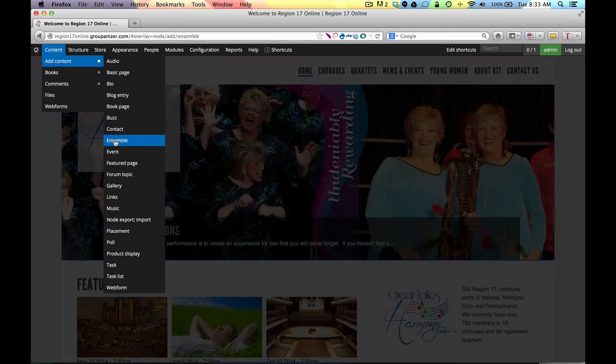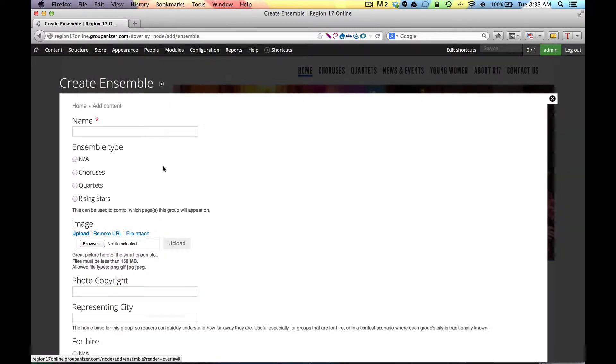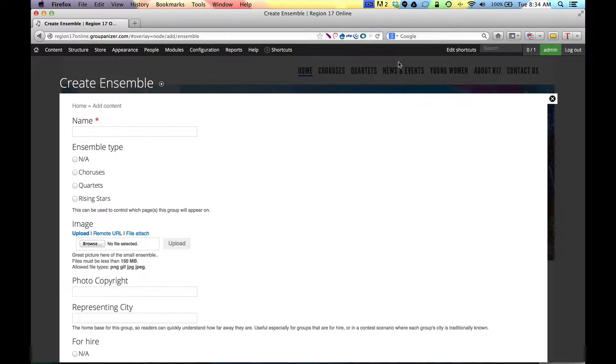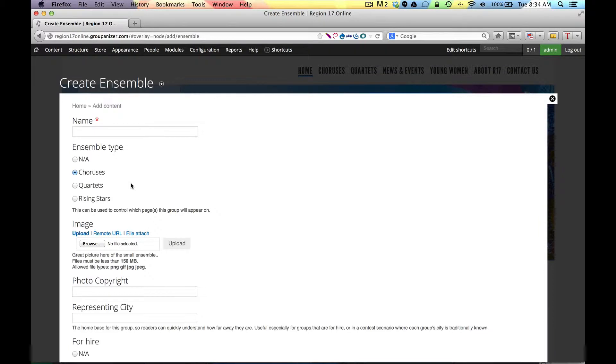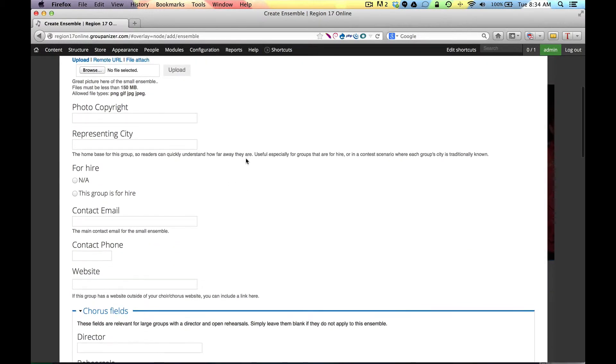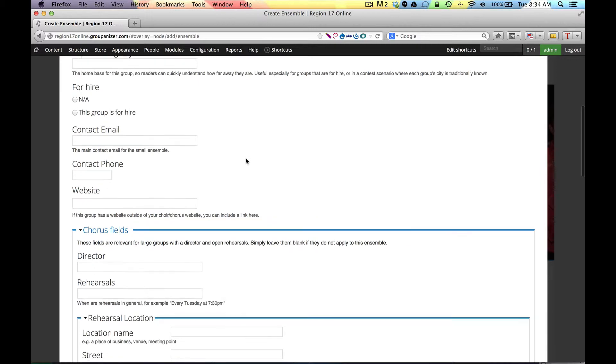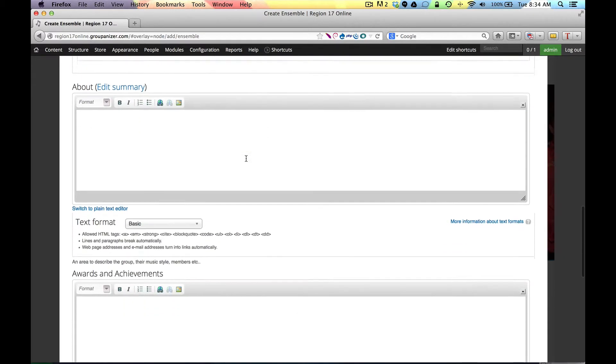Ensemble again is just like bio except it's meant for your ensemble such as quartets. In this case, because it's a region again, we can create the ensemble types that you need so that you can assign them the type. Now, I didn't mention this, but in the bio section, it's possible to select more than one bio type. So if the person is a director and on your music team, et cetera, you can choose all of those options, which is nice because then they automatically show up on those pages. There's your image, your photo copyright and other information that you can add.